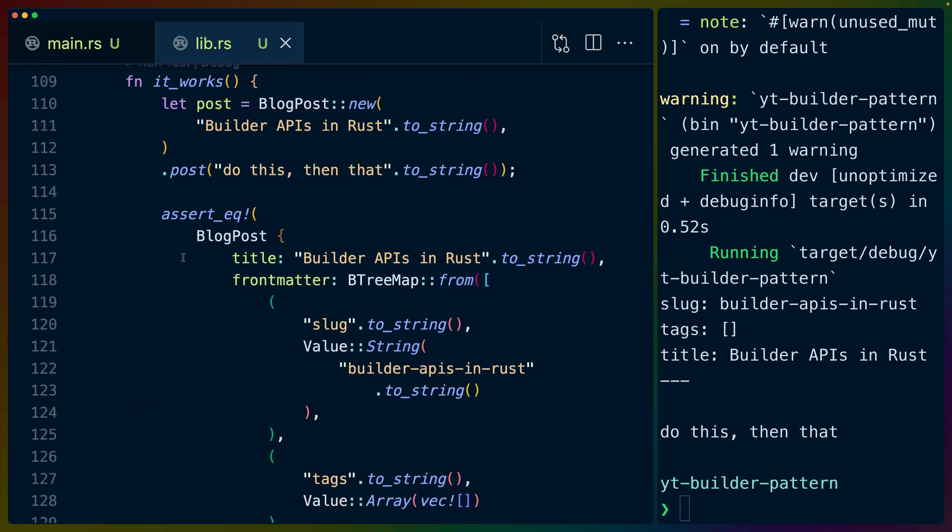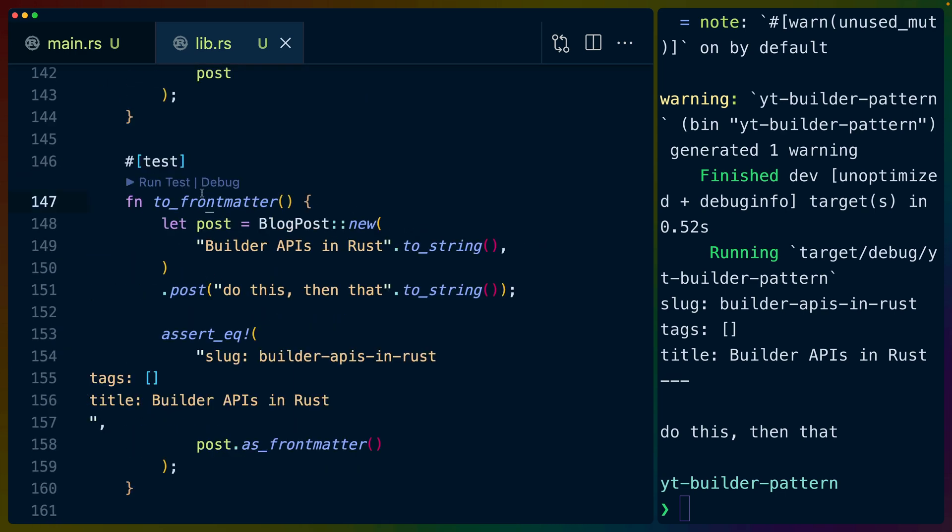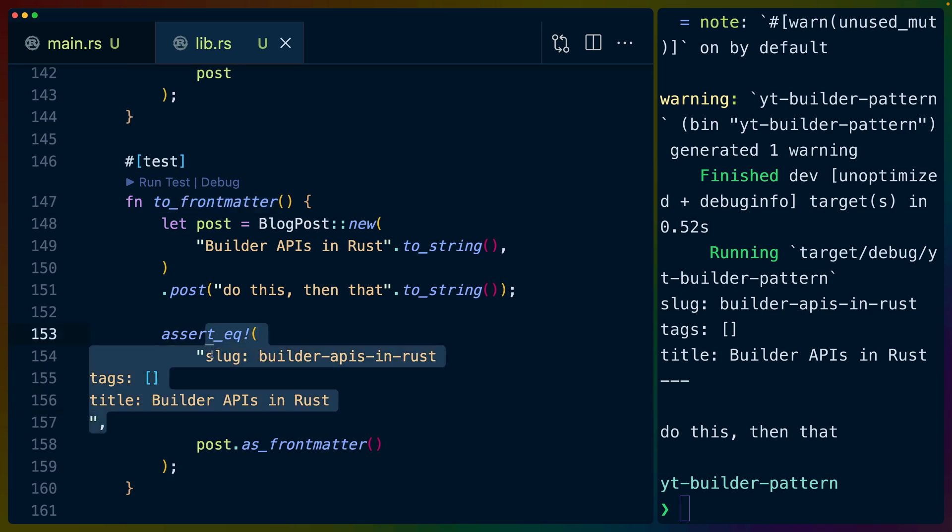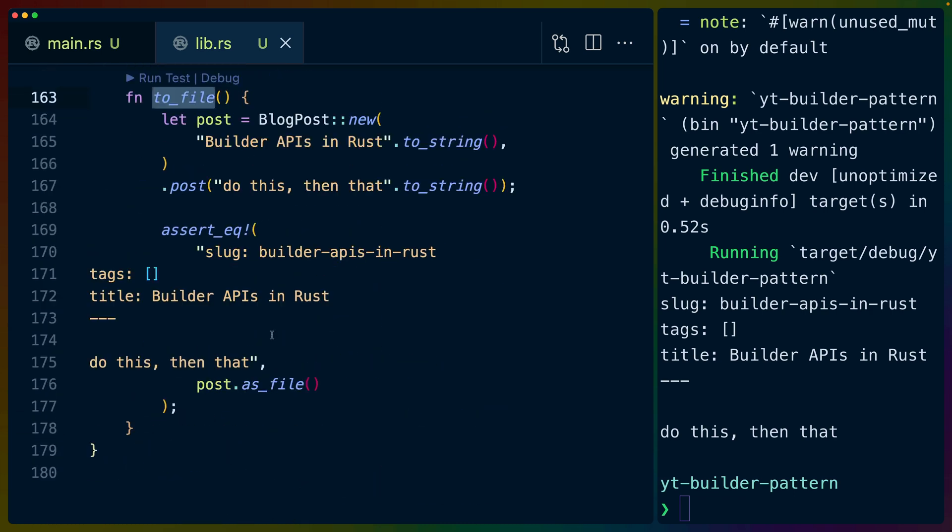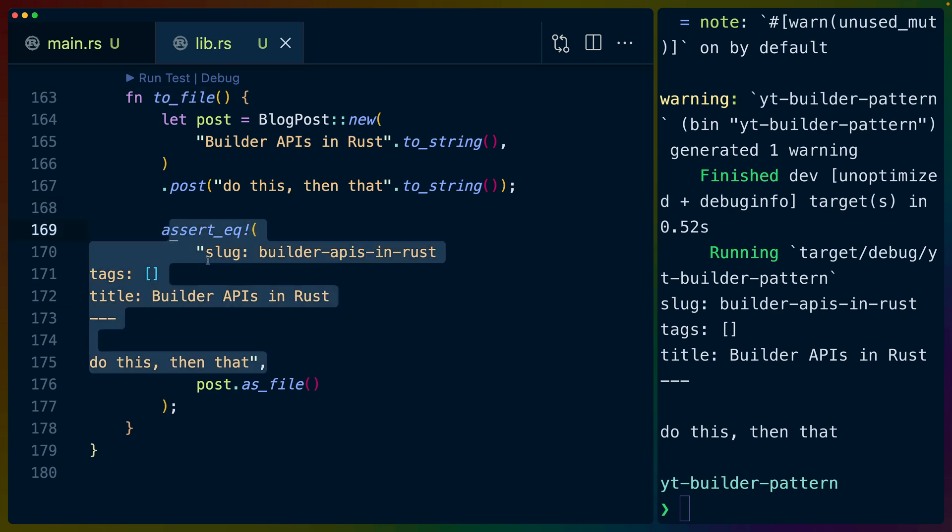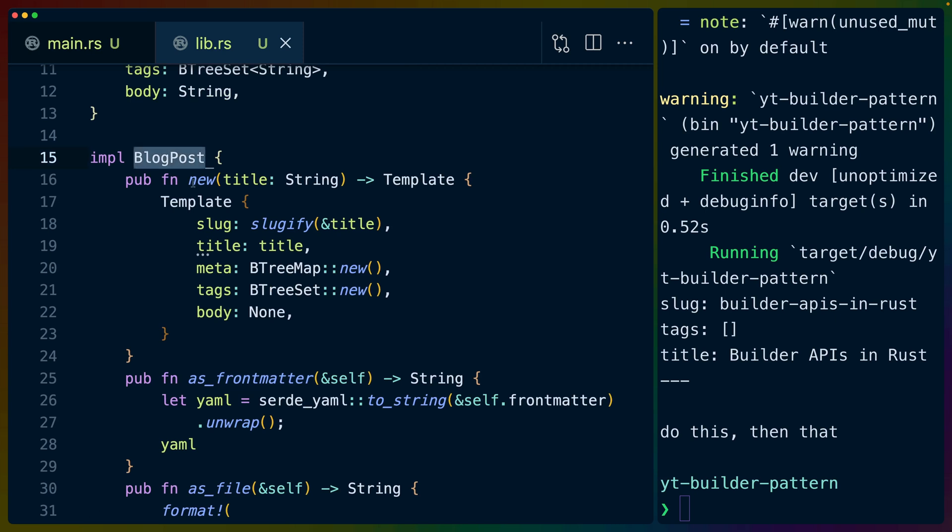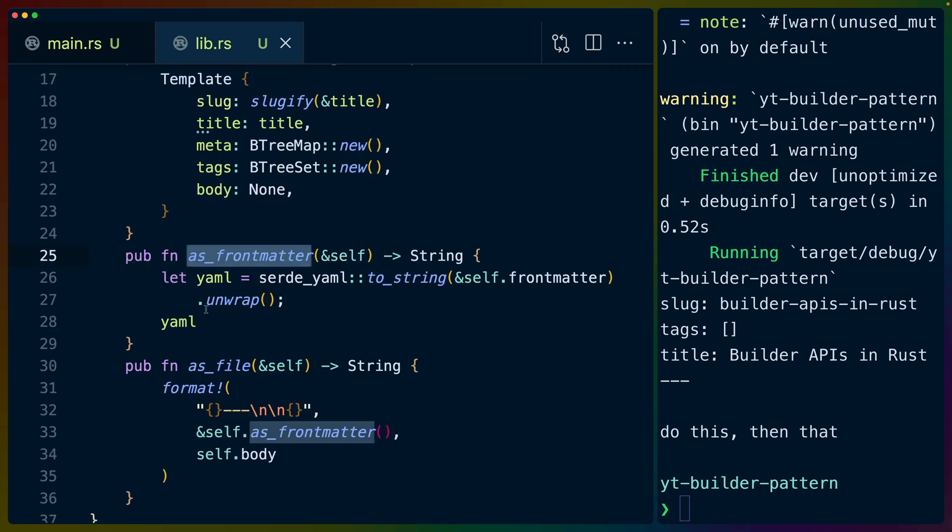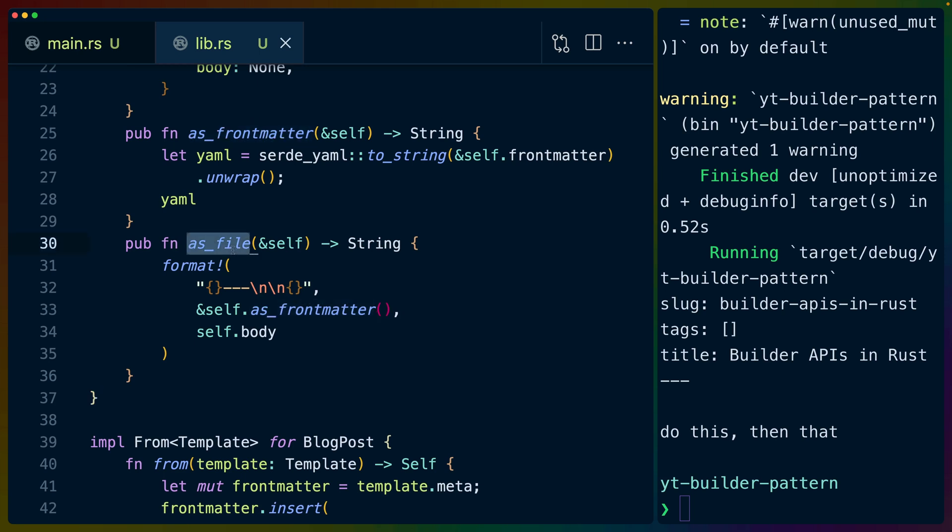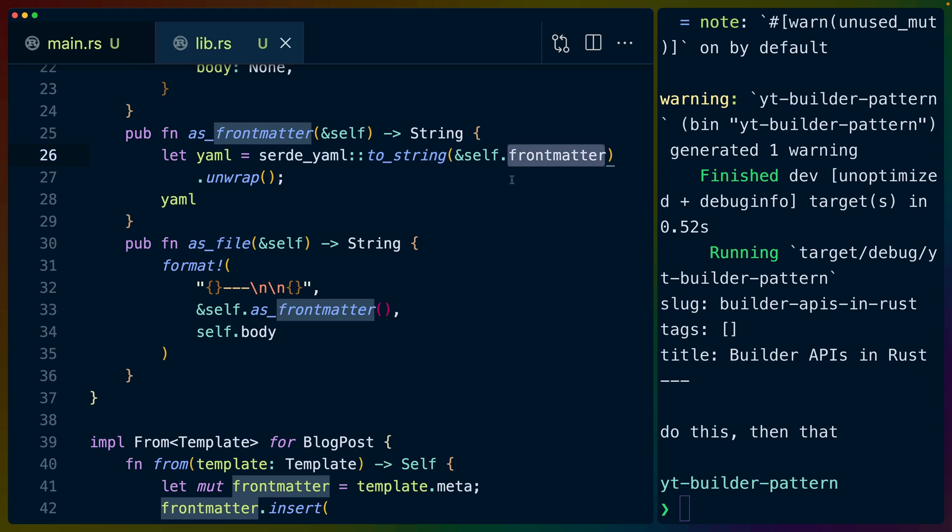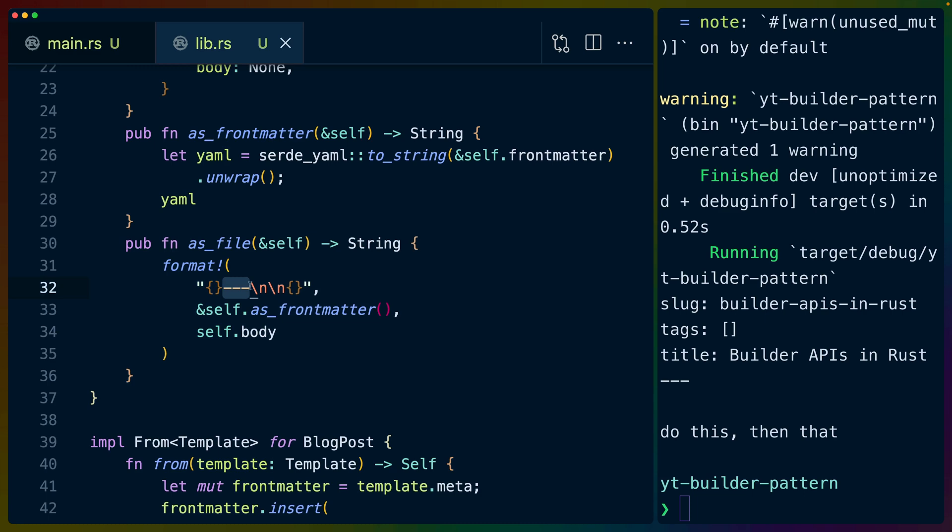The reason we can do assert equals here on blog post is because right at the top, we derive partial equality, we've got two other tests, we've got a to front matter test to test the front matter generation. And we've got a to file test to test the file generation with the blog post and the front matter, which brings us back to the blog post impl. So the same place that we defined new, that gave us that template starter that we can just keep adding to,